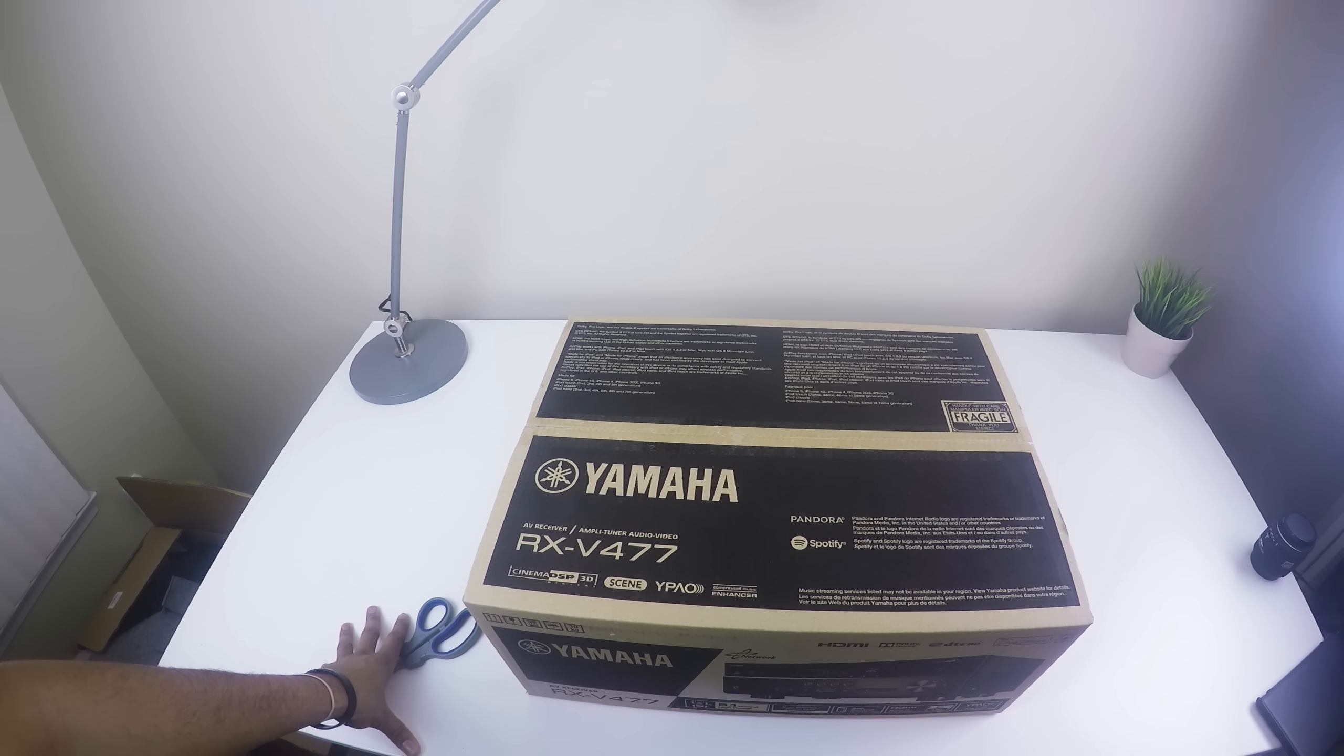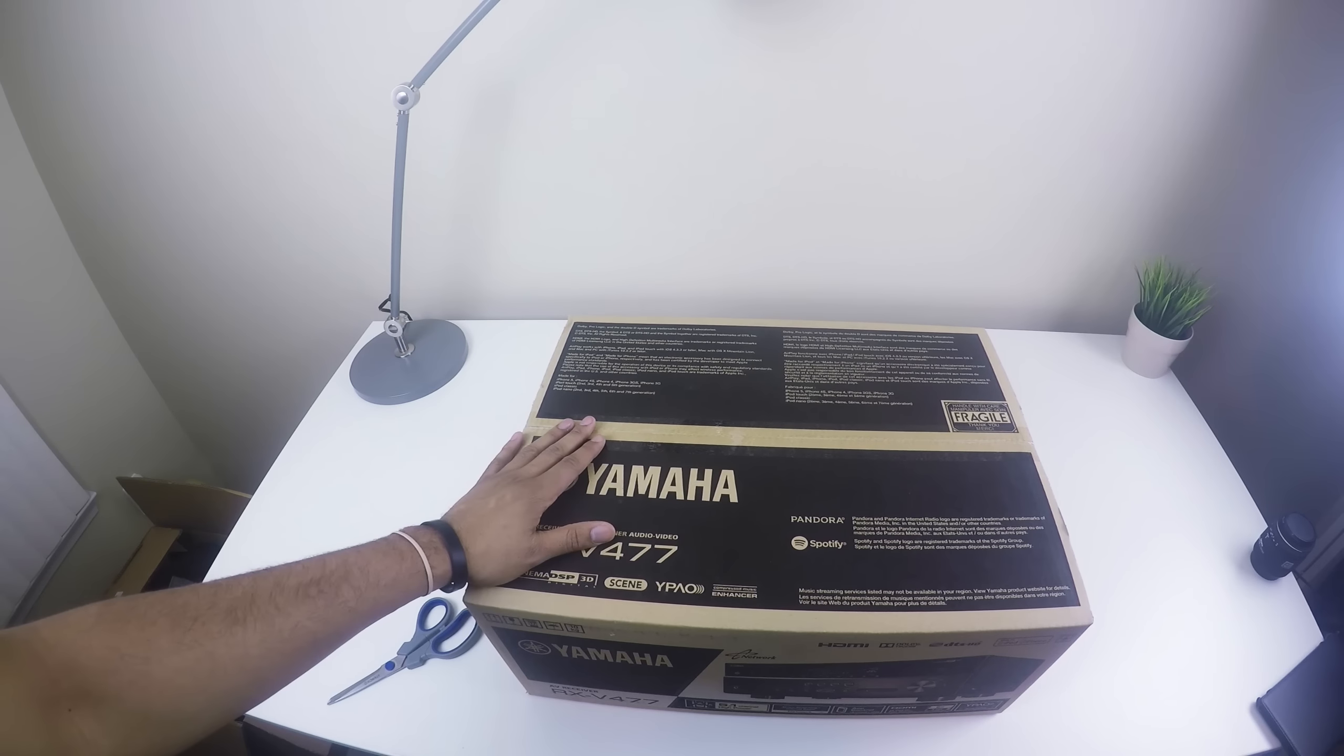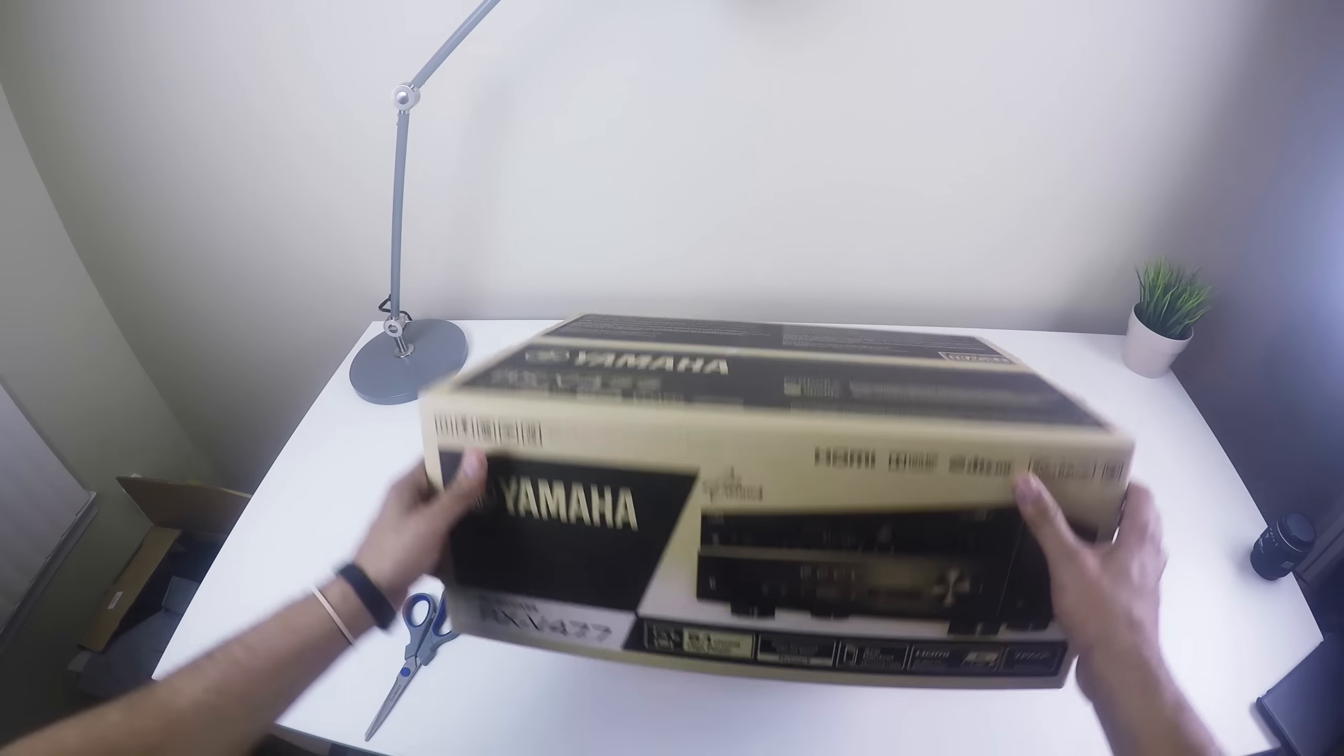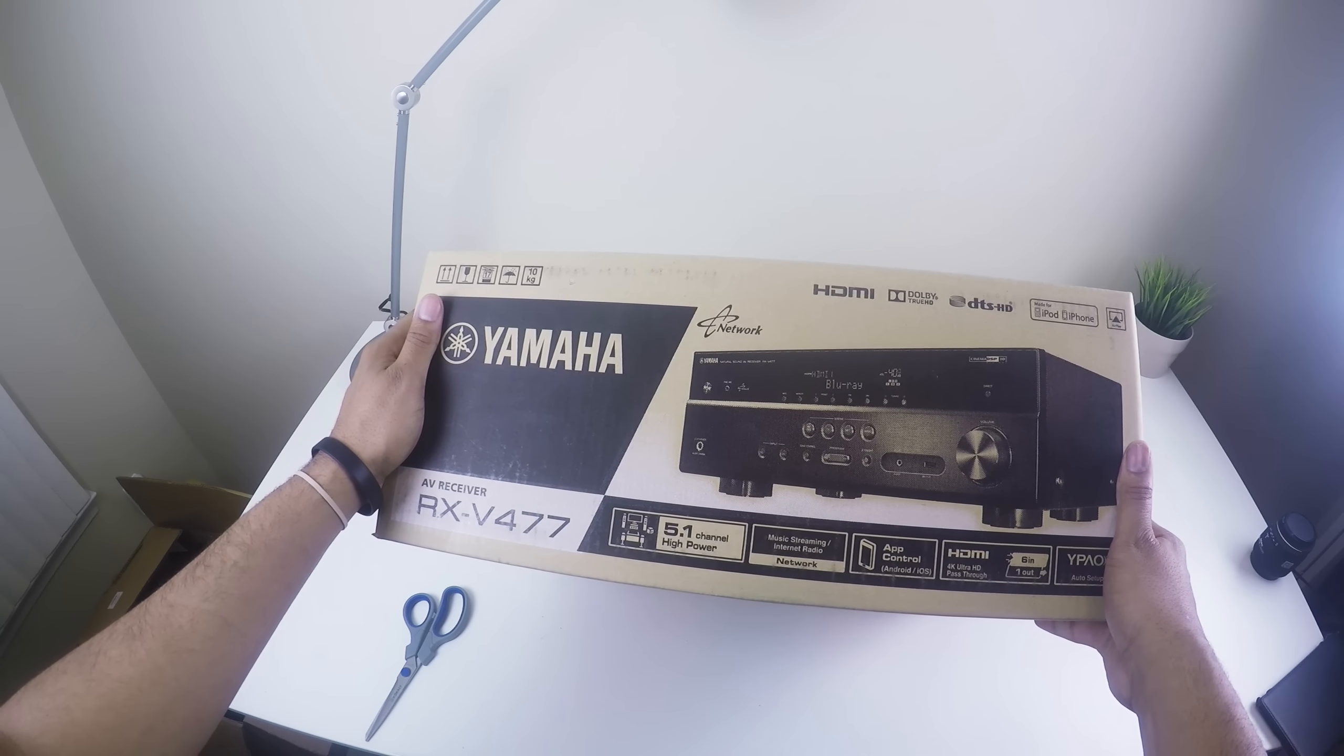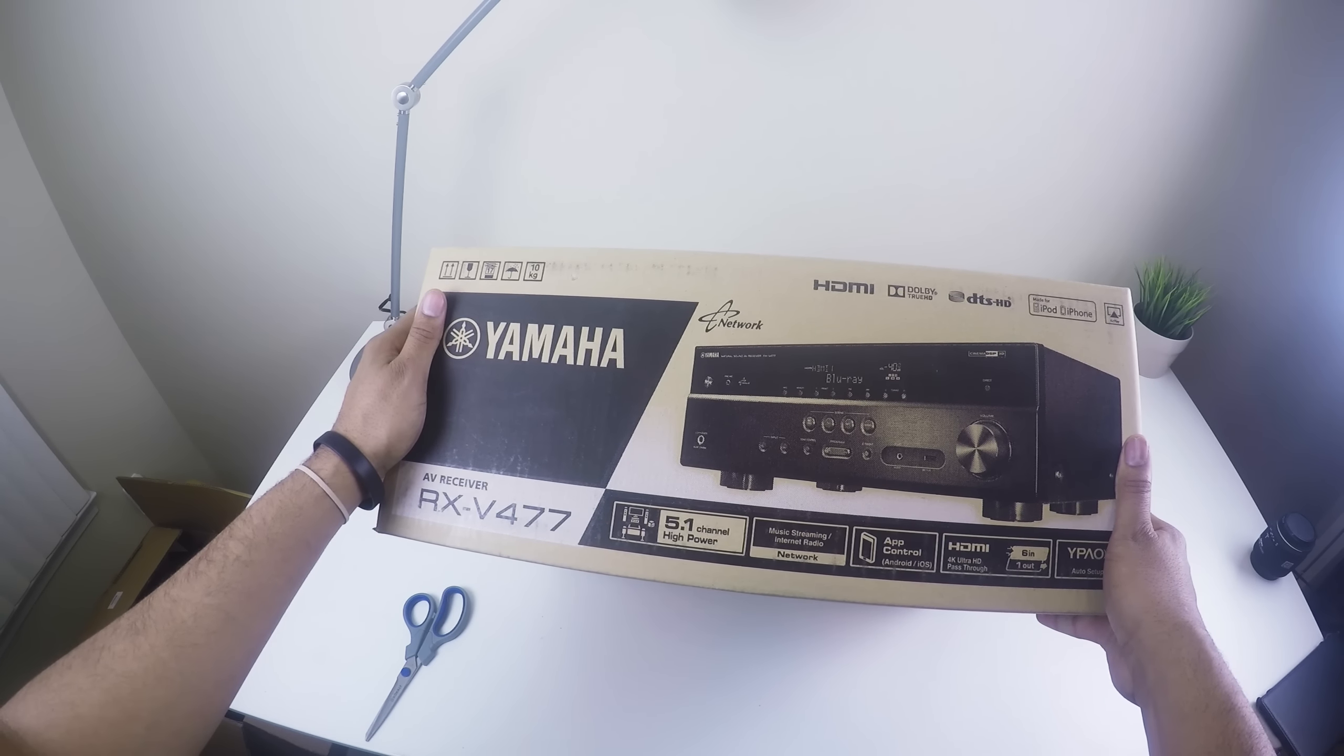It has Dolby Digital Pro Logic, it does 4K as well. I don't have a 4K TV, when I get one this bad boy will do 4K so that's the reason I bought it. Let's flip it up. Okay, 5.1 channel high power, all that good stuff.